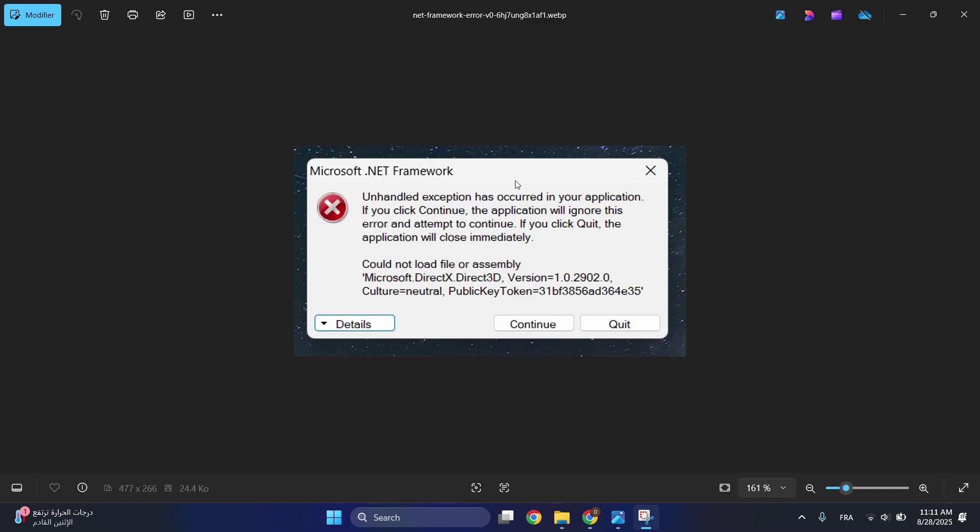So today's video I'll be showing you how to fix Microsoft .NET Framework error - the exception has occurred, a problem in your application. All you have to do is open your file location.